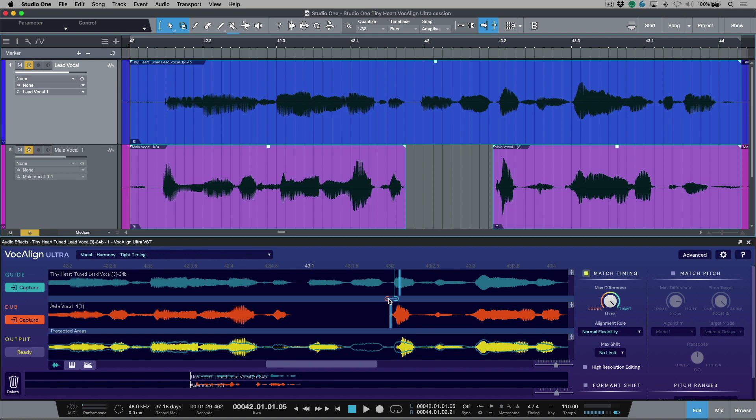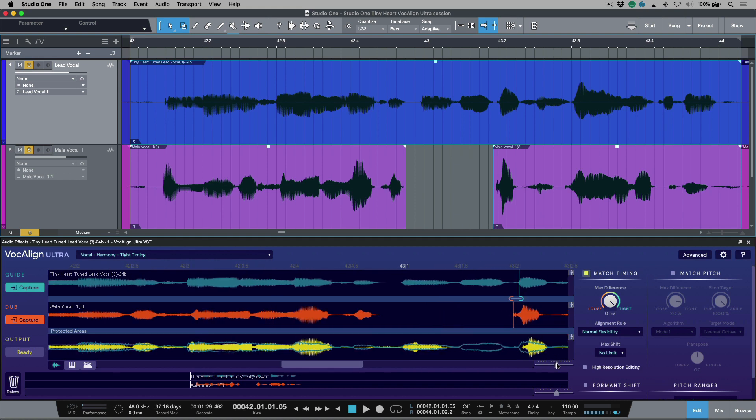You can kind of smooth this out until things look the way you want them to. And also, it helps a little bit to actually zoom in a little bit closer. Now, this has fixed this section pretty good.